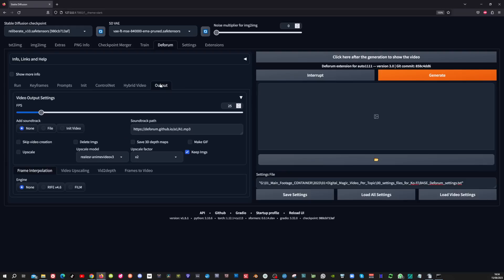Now in the output tab, set the frames per second to the original of your base video. Before I'm going to hit the generate button, I need to show you two settings which you need to know about.